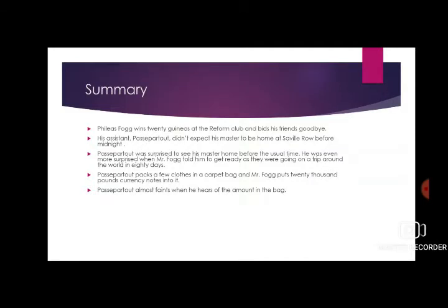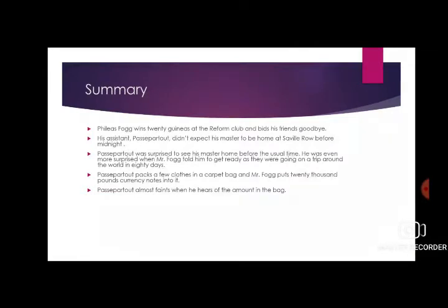Now the summary: Phileas Fogg wins 20 guineas at the Reform Club and bids his friends goodbye. His assistant Passepartout did not expect his master to be home at Savile Row before midnight. Passepartout knew exactly about his master's schedule — what time he would come and what time he would go.